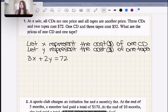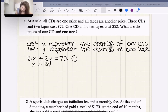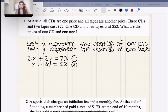That's equation one. Now what's equation two? The third sentence says one CD plus the cost of three tapes, so X + 3Y, is going to cost $52 in total. So there's our second equation.